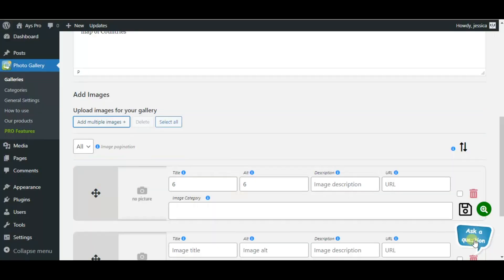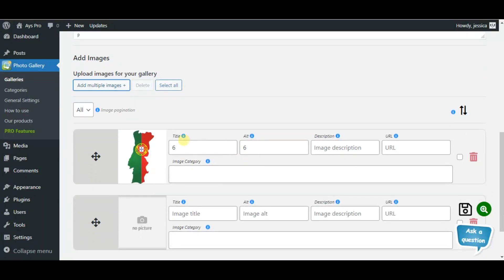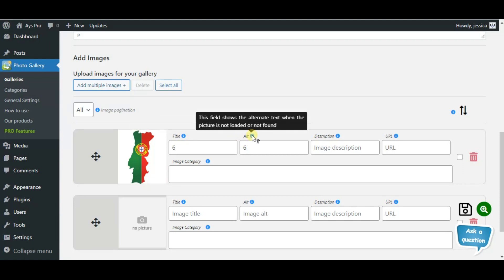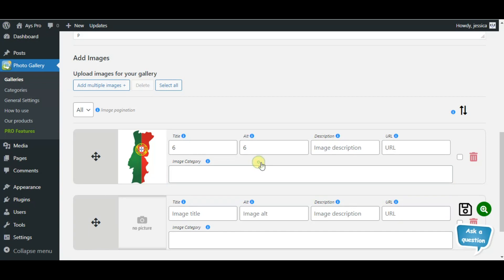After uploading the images, here we will be able to add the title, the alternate text, description, URL, and image categories of your images.